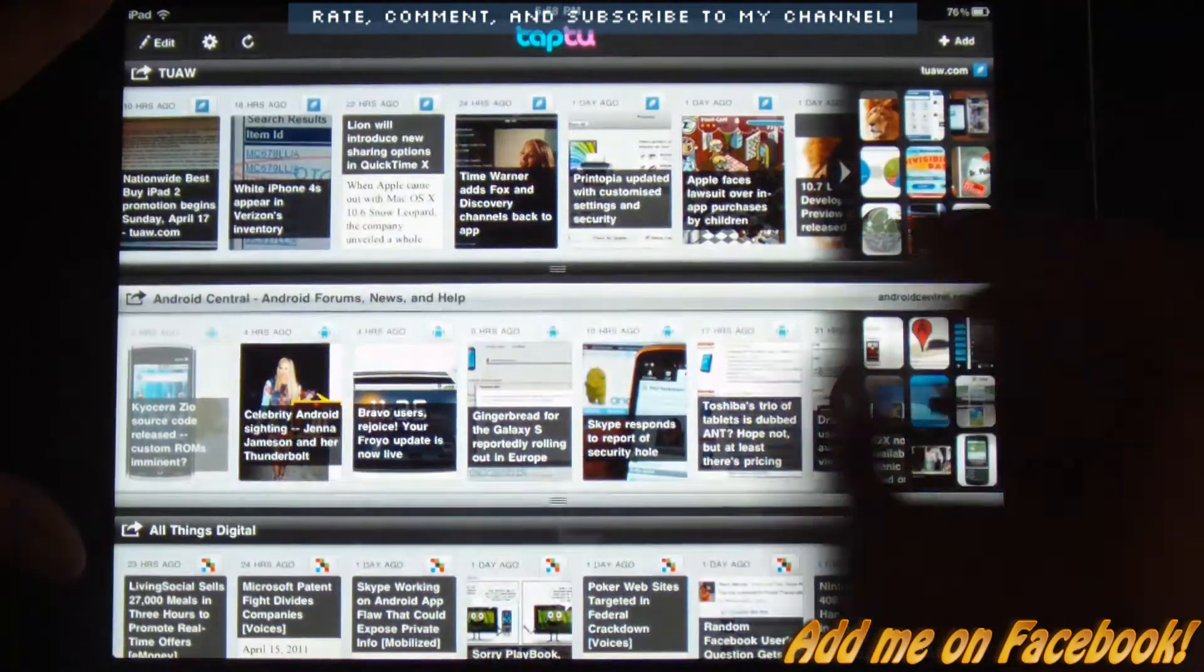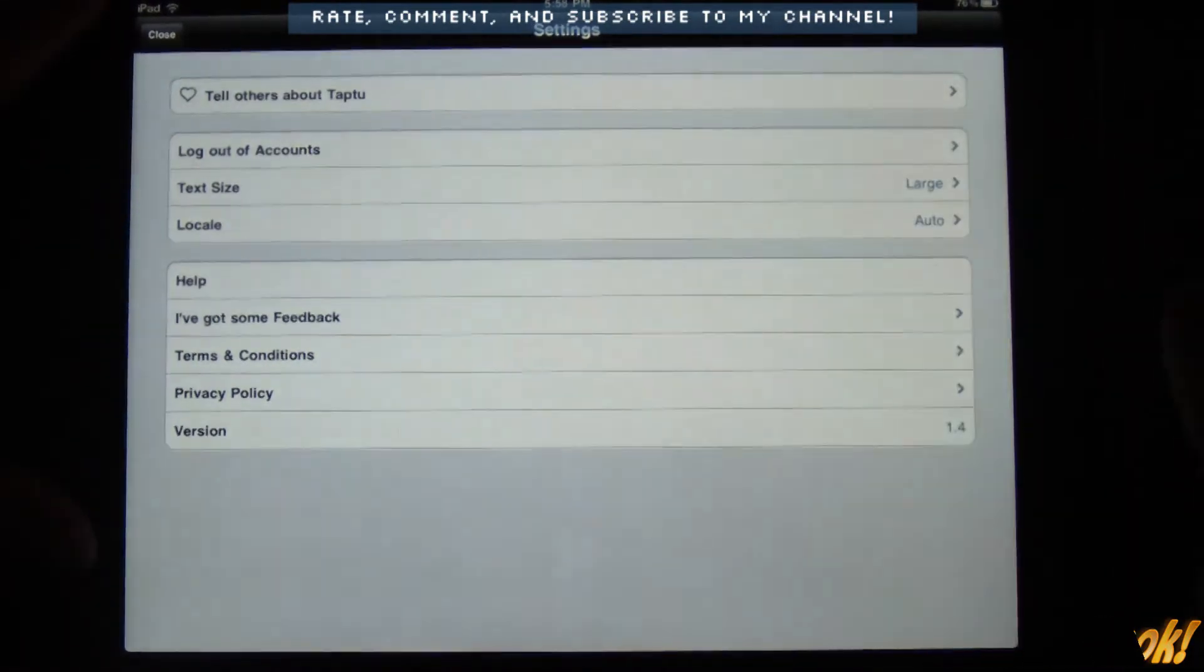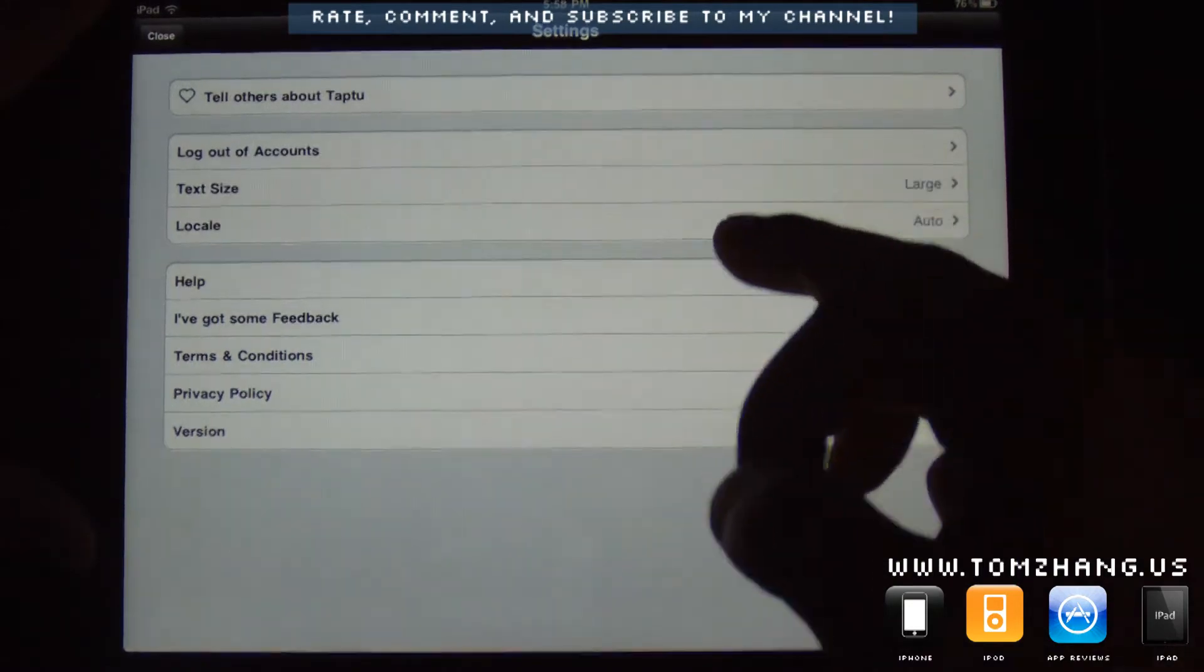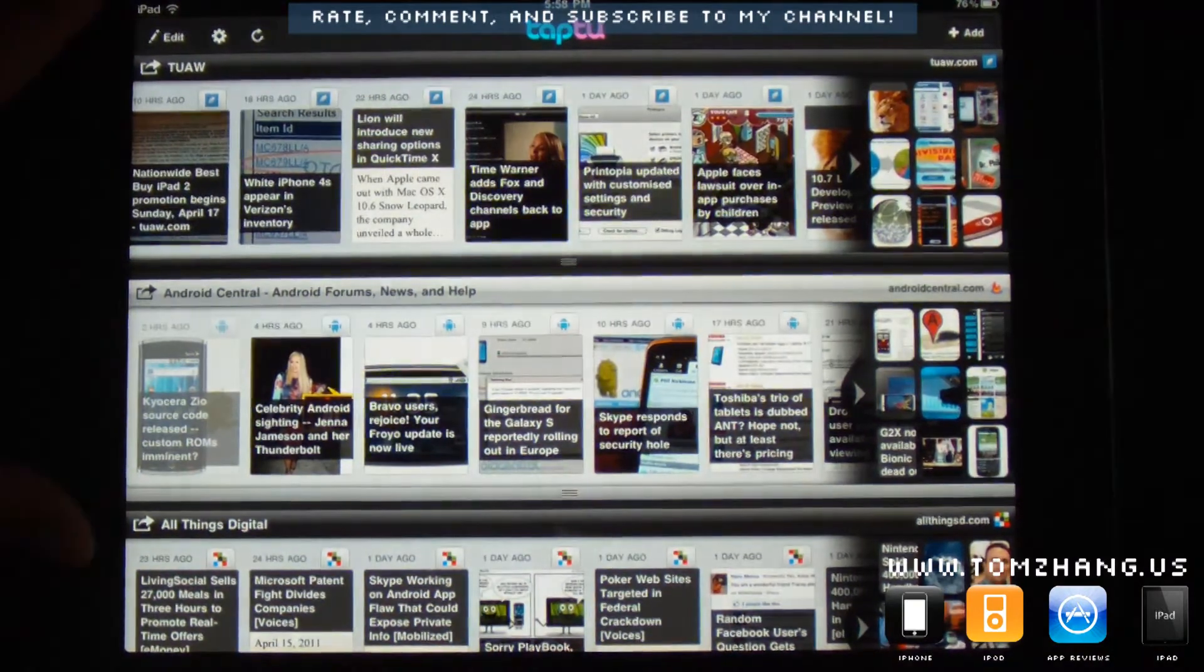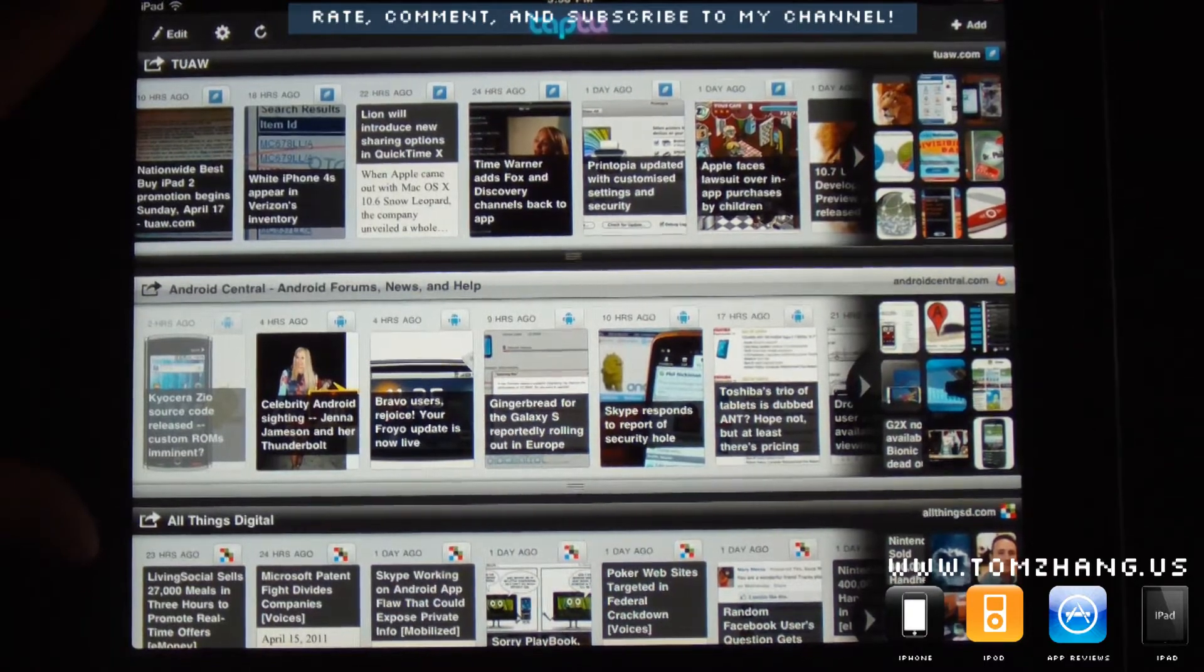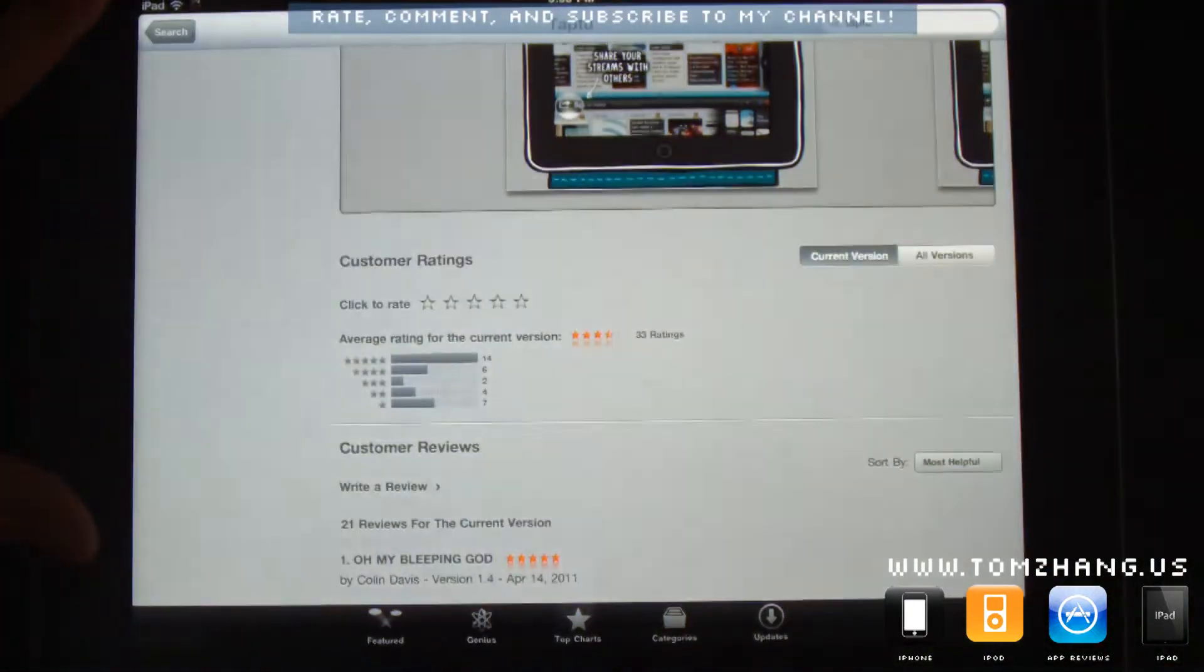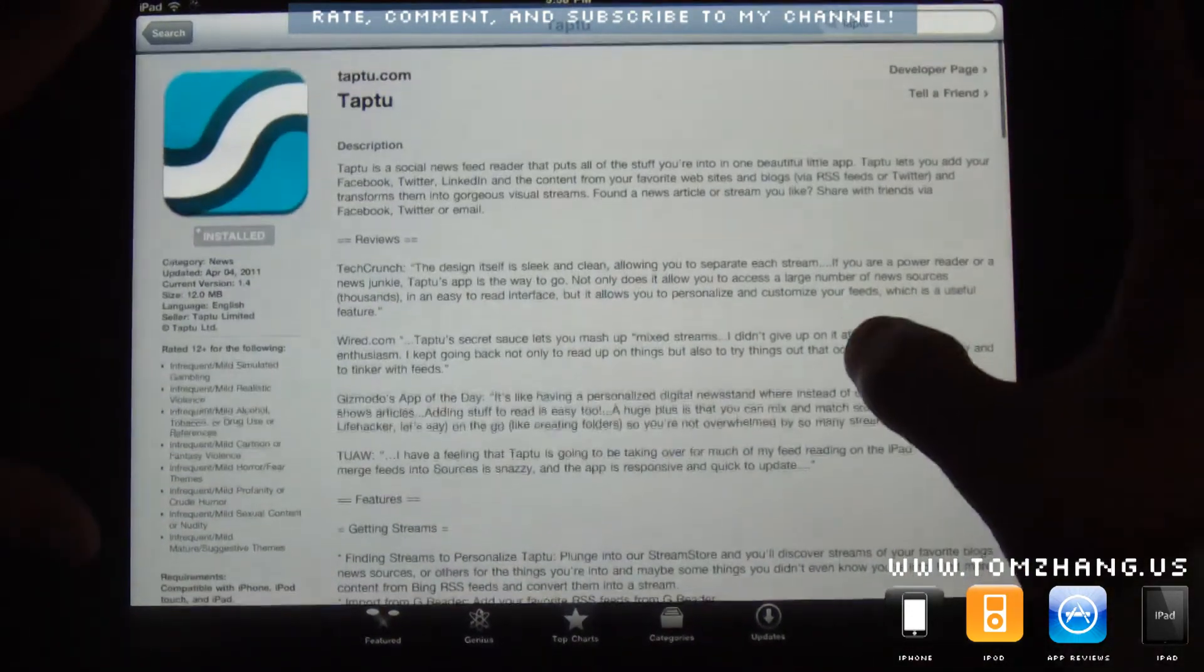And so the next button is the settings button. You can tell others about it. Tell your buddies about it. These are all pretty self-explanatory. And then here is the reload button, which runs through all of your sources and checks for the latest updates. So, anyways, guys. That was a quick run-through of the new kid in town. The Taptu RSS Reader.